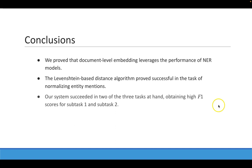And also, our system succeeded in two of the three tasks at hand, obtaining high F1 scores for subtask 1 and subtask 2.